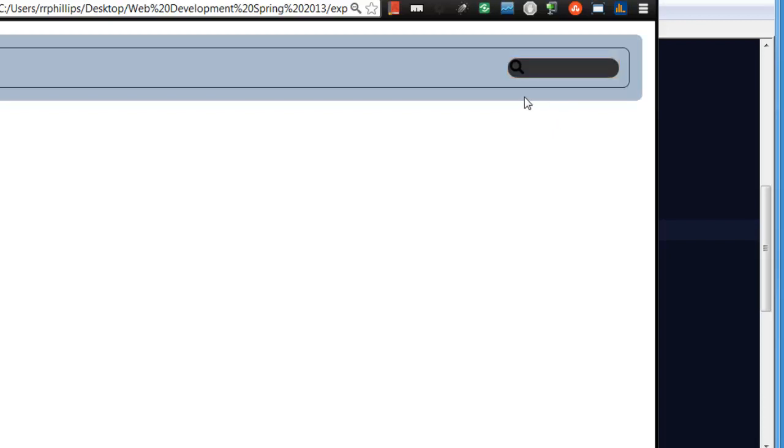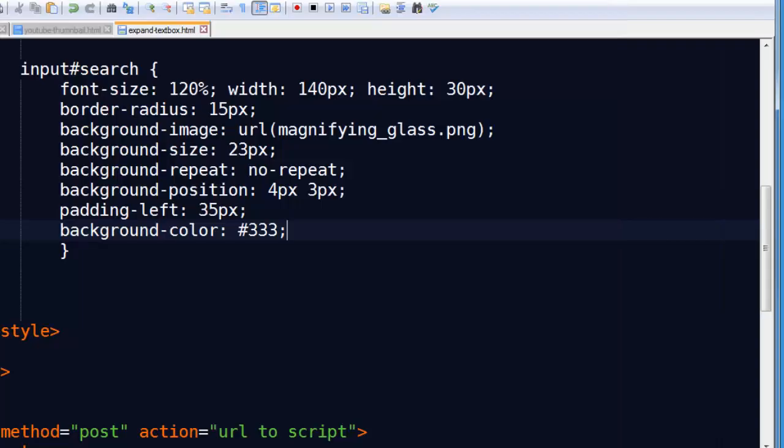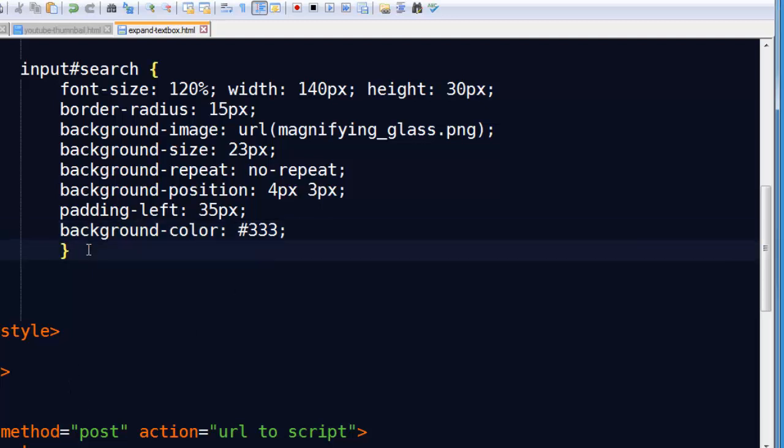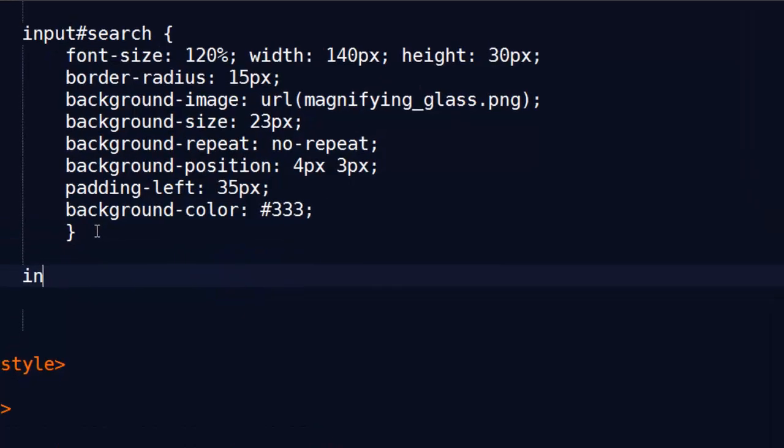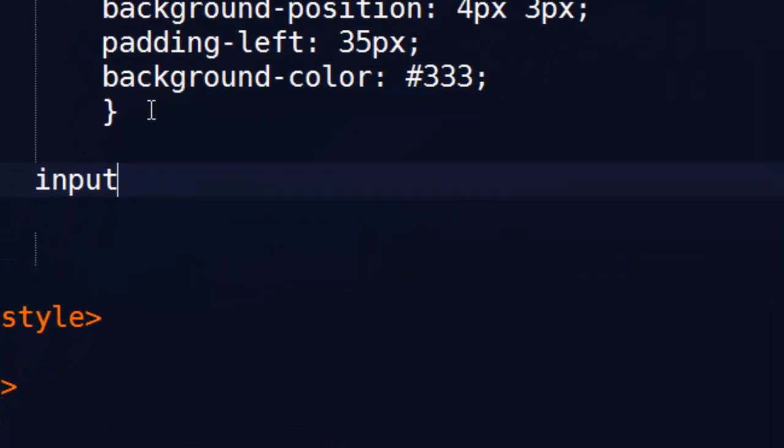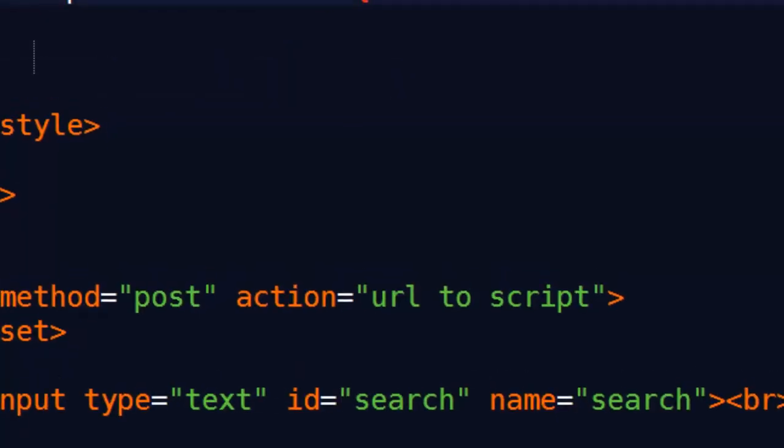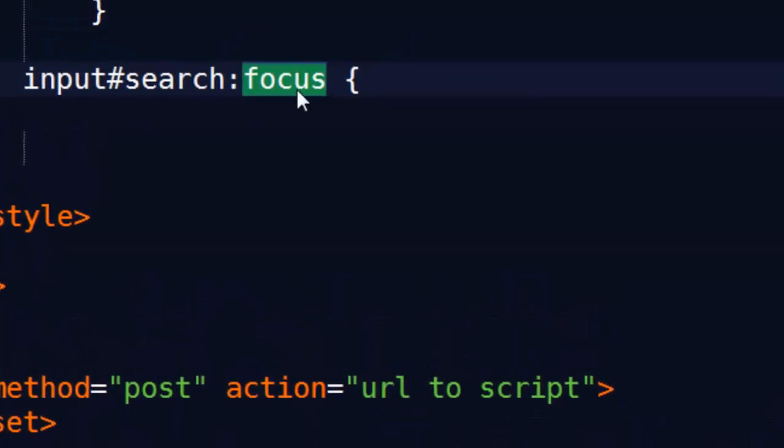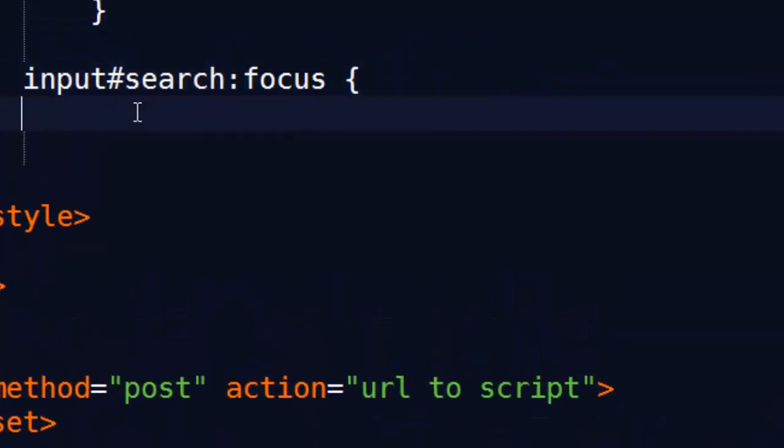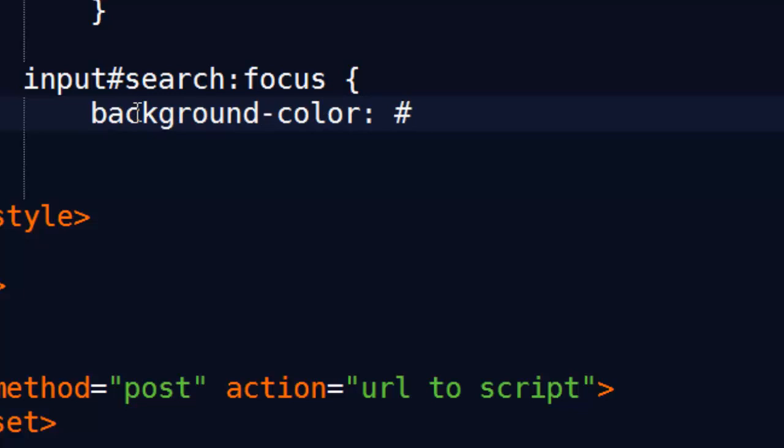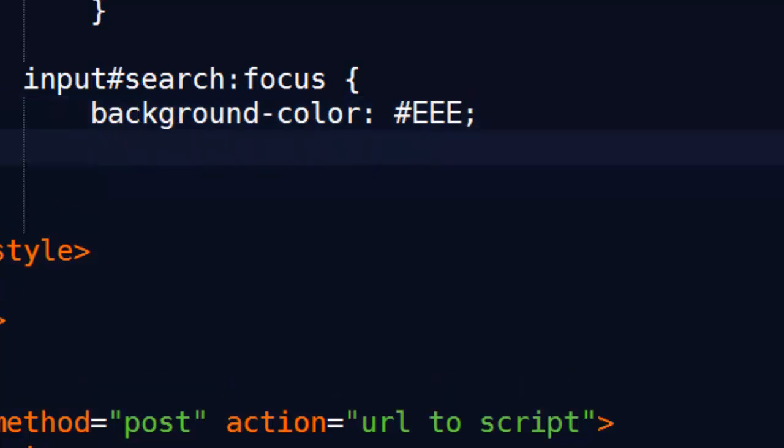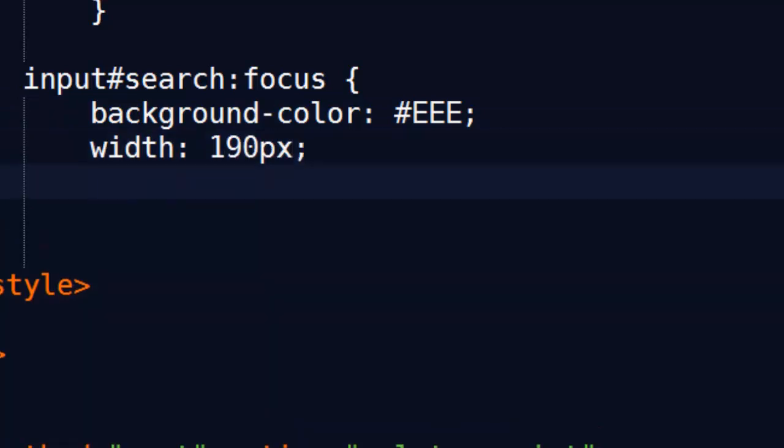Now we just need to take care of it when somebody activates or focuses on this particular text box. And I'm going to make a couple changes to this. I'm going to head down to input search colon focus. So when somebody focuses on the search box, that means putting their cursor on it, I want to change a couple things. I want to lighten up the background color. I'll go to off white. That's a very, very light gray. I'll change the width, make it wider.